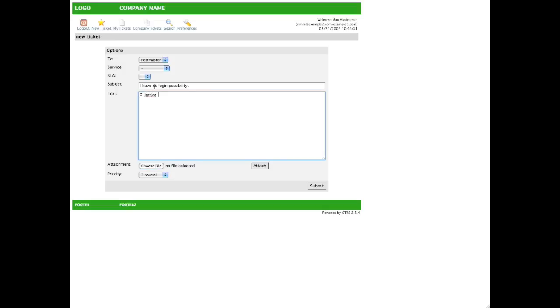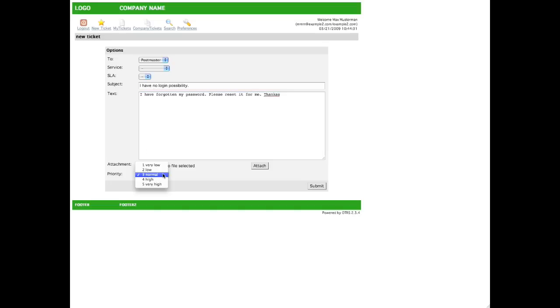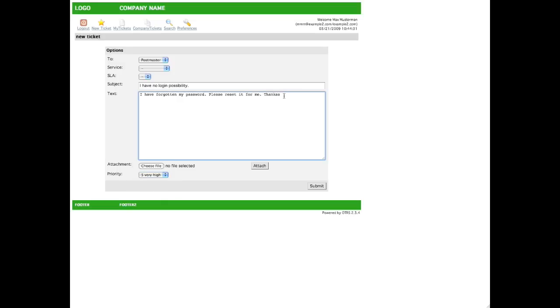And we can enter the text. We can even choose to upload a file to better describe the problem if we decide to. Then we can choose a priority if configured. Then all we have to do is click submit.